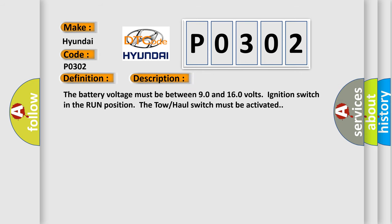The battery voltage must be between 90 and 160 volts, ignition switch in the run position. The tow hall switch must be activated.